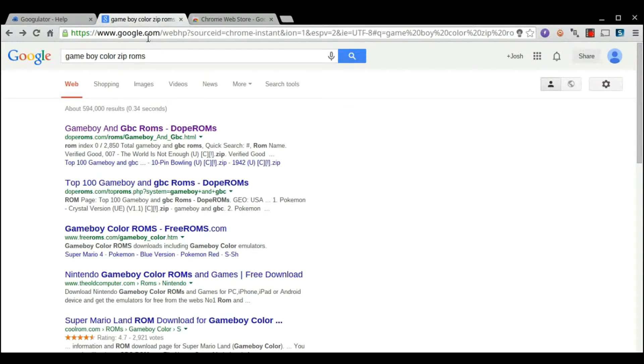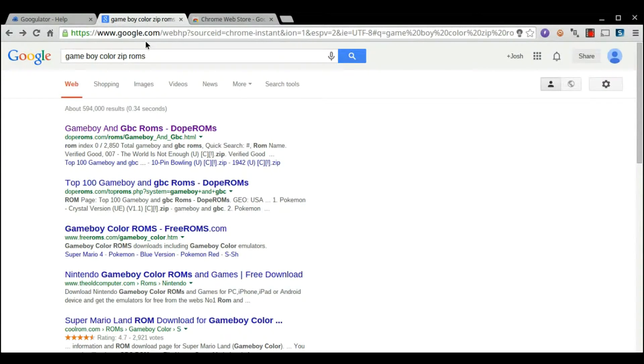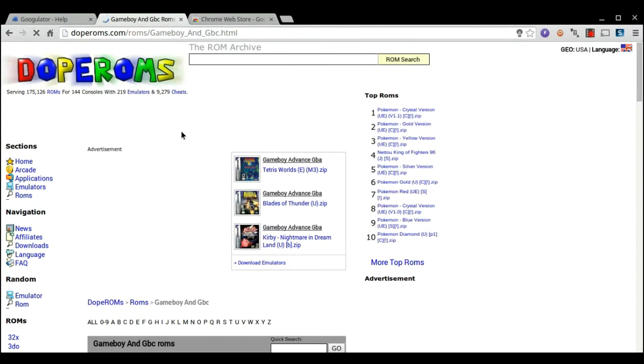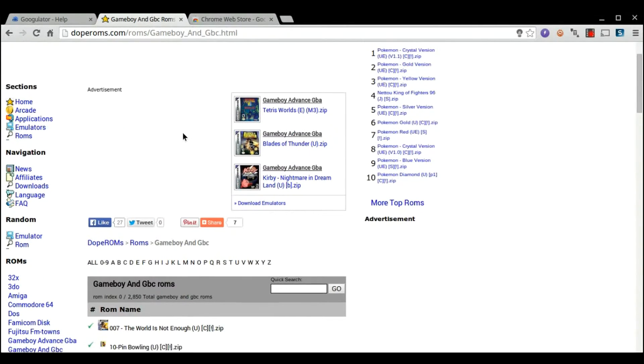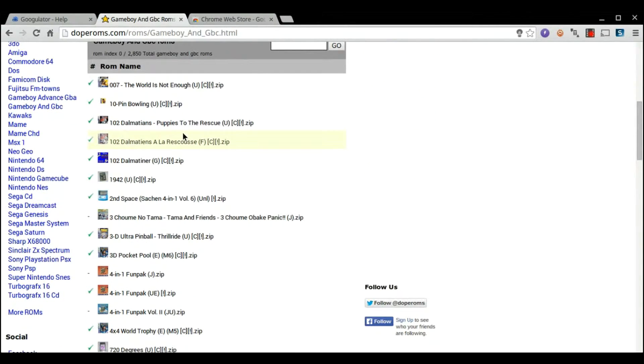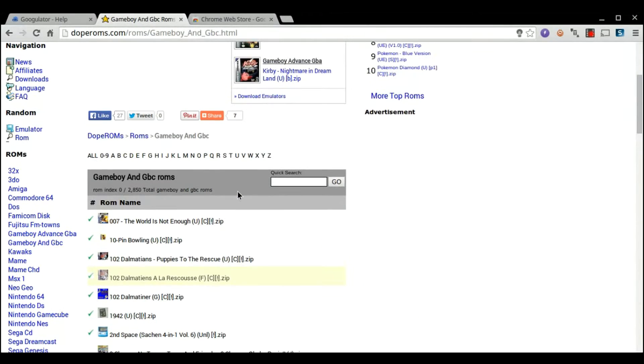So, you can see on Google, I just typed in Game Boy Color .zip roms. The best website is, I think, dope roms dot com. The most popular one is CoolRoms, but a lot of times the files can be corrupted, it's kind of hard to find one that works. So, you can see there's tons of them, they all say .zip, which is really nice.